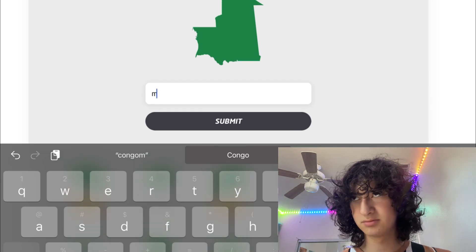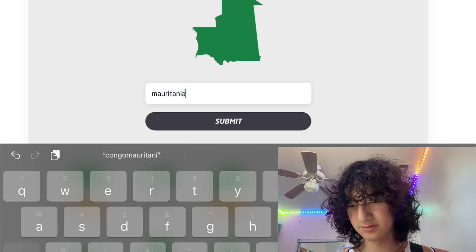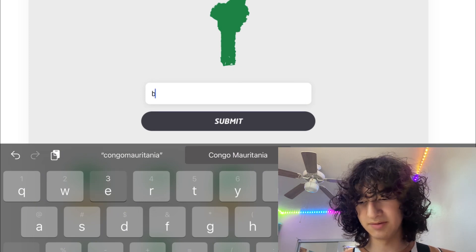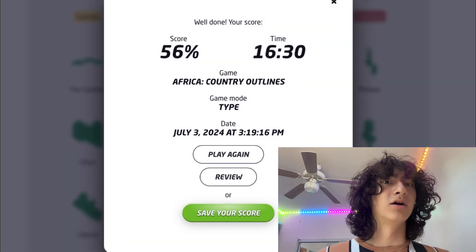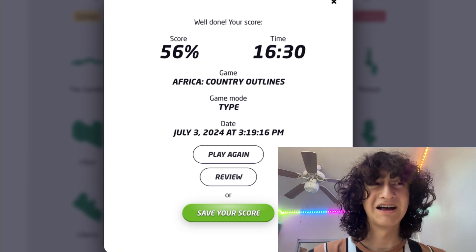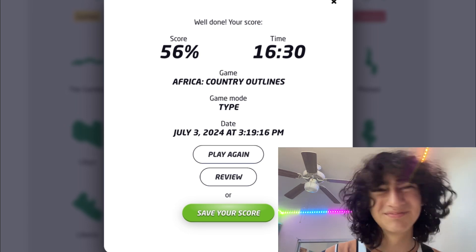Mauritania — is it Mauritania? I believe so. Mauritania! Togo or Benin — I think I already did Togo. Okay, Benin. Oh my gosh, I'm done — but it says 56%. As I already suspected, I got an F. I still did better than most people. Time — almost 17 minutes. My timer says 20 minutes, okay, almost 17.